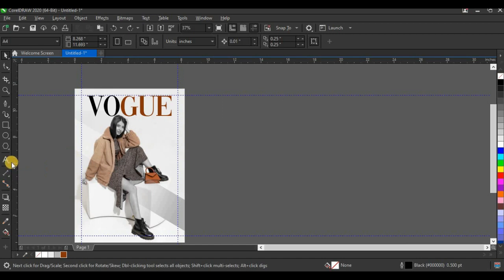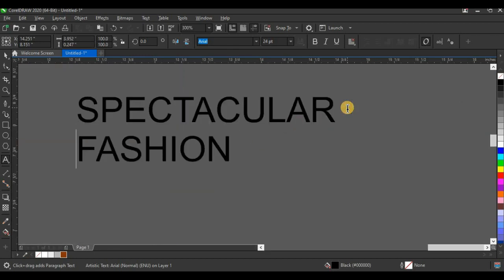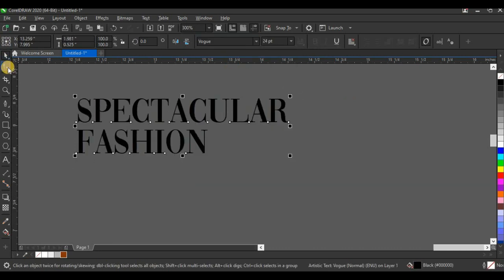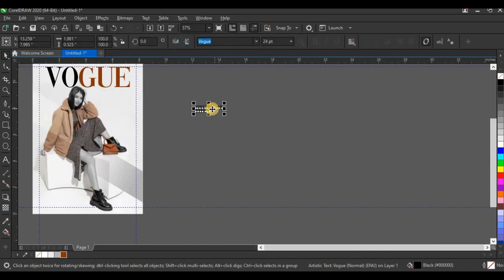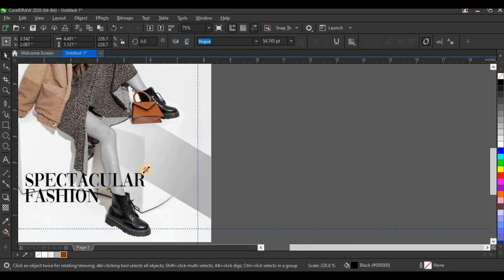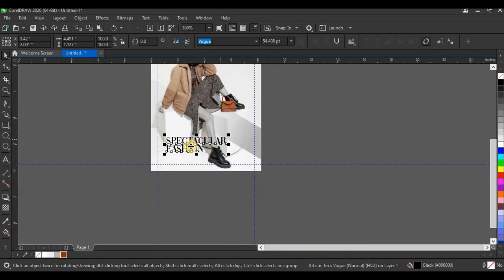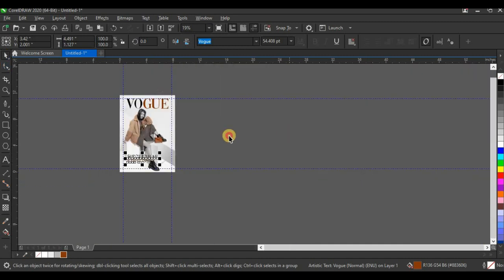Next, I'm going to type additional text. I'll break the text and change the typeface to Vogue as well. Using the shape tool, I'll adjust the line spacing, bring it down here, and adjust the text size. I'm going to select 'Fashion' and give it this brown color as well.